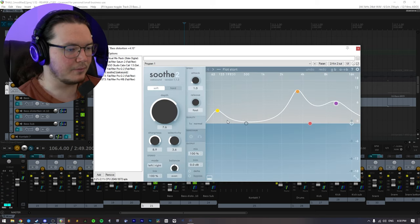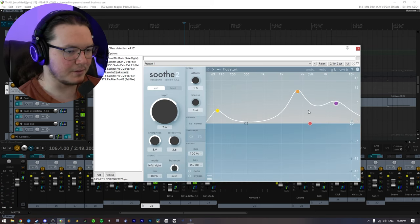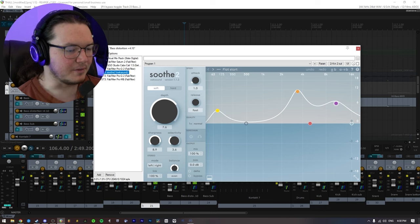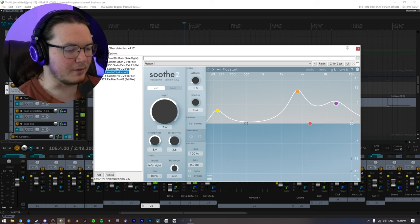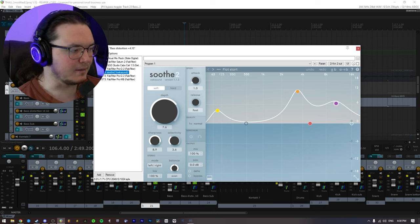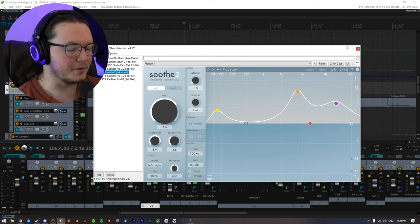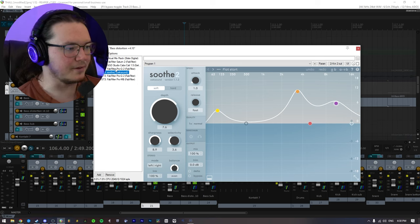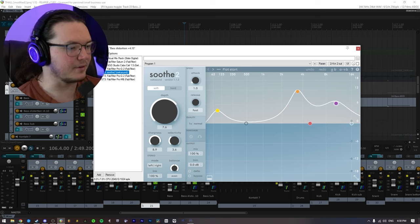Then I just have Soothe, just some minor adjustments, if you can call it minor. And this is basically getting rid of a lot of the harshness that I was getting out of Saturn and the saturation and all.